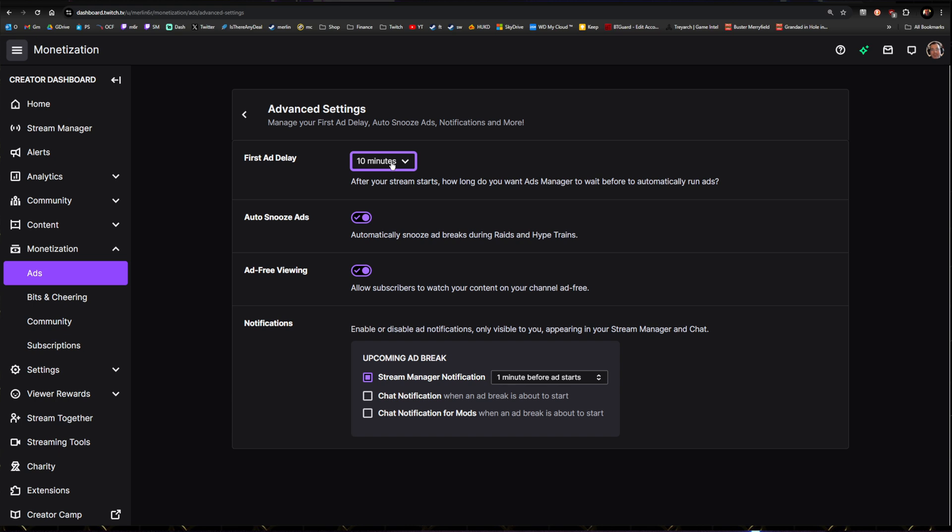Auto Snooze Ads: this is a function of having Twitch automatically help with this—automatically snooze an ad break during a raid or a hype train. Not really any harm in having that on, so you get raided, people come in, they won't immediately see an ad. So I leave that on.